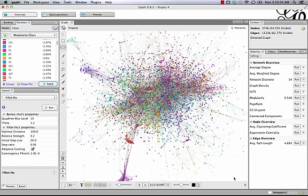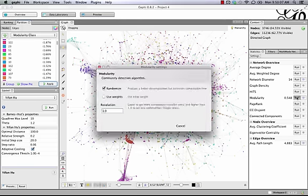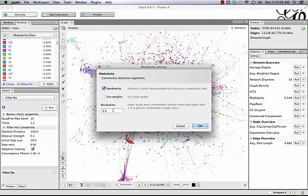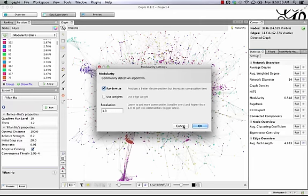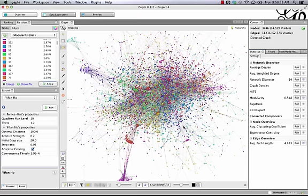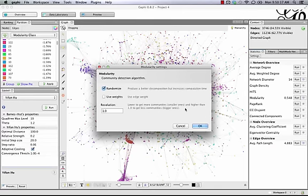So when you're using modularity, one of the important things to think about is what number you should put in that resolution. Play around with different values, and then once you have something that works, you want to work on setting the colors so you're really able to differentiate the groups.